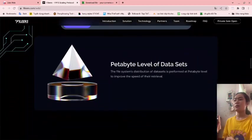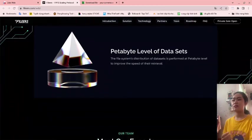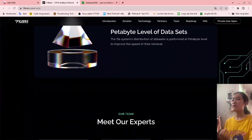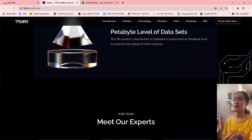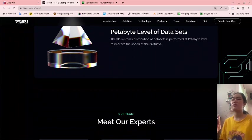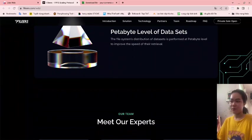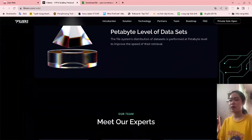Petabyte level of data sets. The file system's distribution of data sets is performed at petabyte level to improve the speed of data retrieval.